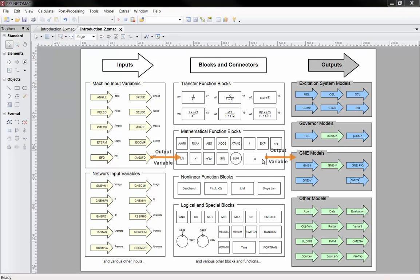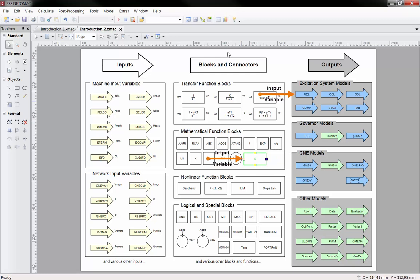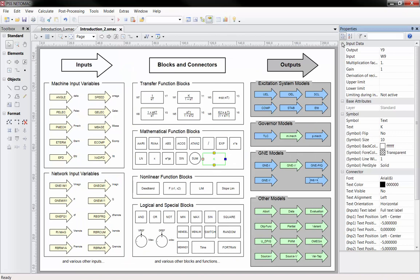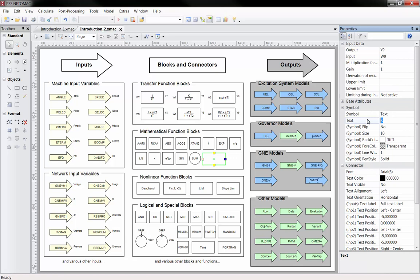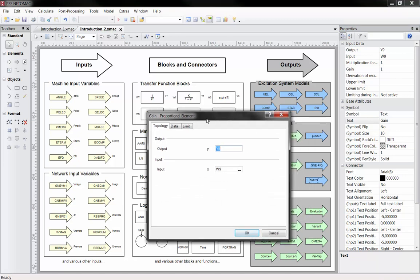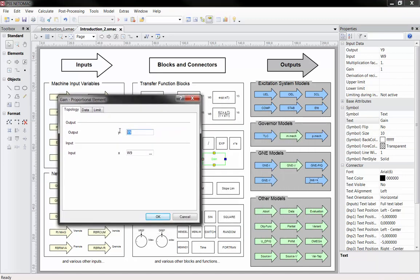Each input and function block has at least one output variable, which has to be unique. Function and output blocks usually have at least one input, which is automatically set once you connect it with another output block. By selecting a function block, we can directly modify its essential functional and non-functional properties within the opened Property Explorer. For example, we modify the displayed text field of the block by entering a new name and pressing the Enter key. For the functional properties, each block can also be modified and parameterized by double clicking on the block itself. The input and output variables of this block can be seen in the tab topology. Additionally, the next tabs contain parameter fields and other options which can be modified.